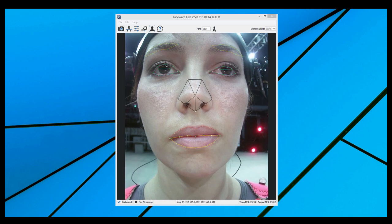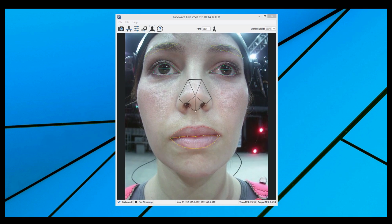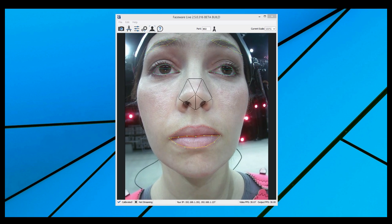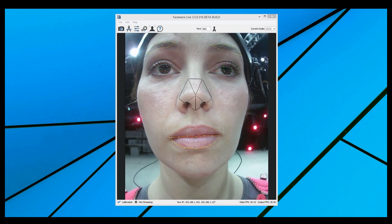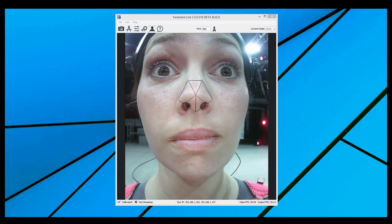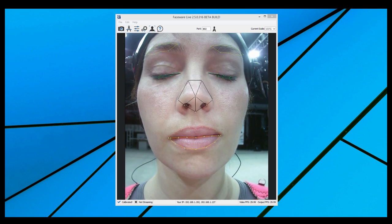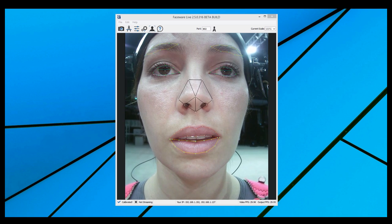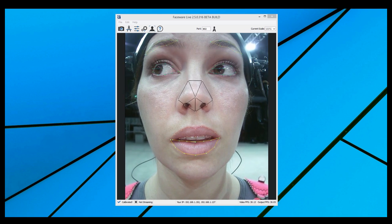Welcome to the Quick Start Guide for Faceware Live Server. Live Server is a real-time facial tracking application that streams live tracking data from a camera or image sequence into one of Faceware's live client plugins for Unreal Engine 4, Autodesk Motion Builder, or Unity to create real-time facial animation. This brief tutorial is designed to get users up and running with Live Server so that they can begin streaming their live animation as quickly and painlessly as possible.